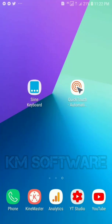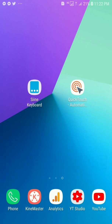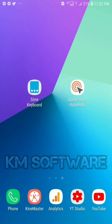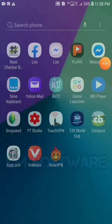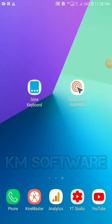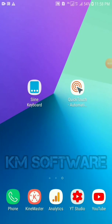Hello everyone, welcome to my channel KM Software. Today in this video I will show you how to send auto messages and how we can fight on Facebook.